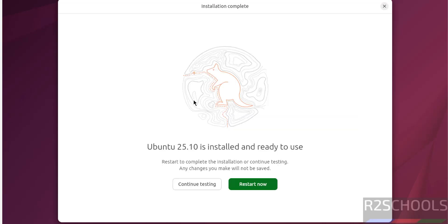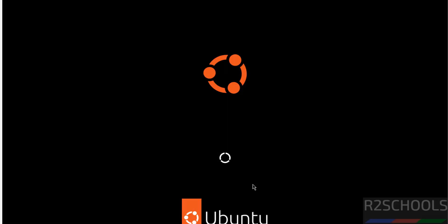See installation is completed. Click on restart now. See the message, please remove the installation medium, then press enter.